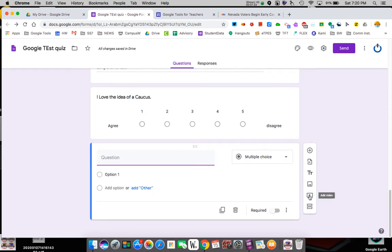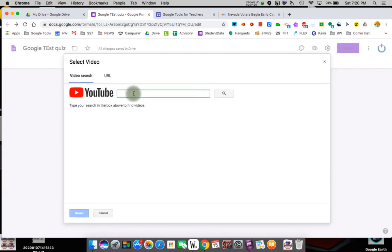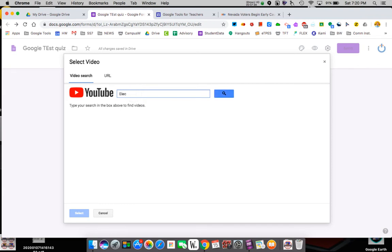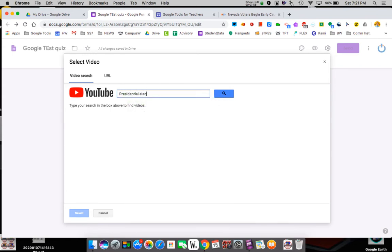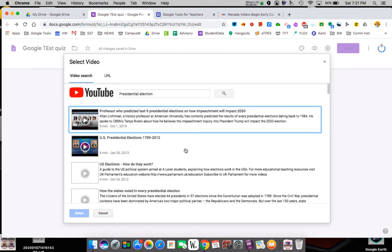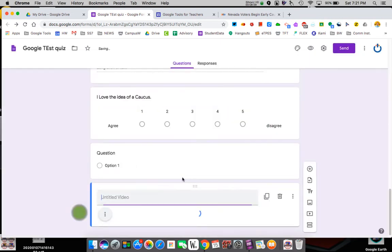I'm going to add this. Do you know what this is? It's a video. So I'm going to add a YouTube on the electoral. Presidential election. I think I can do that. So we'll see what it finds. U.S. presidential elections, whatever. How elections work. It's four minutes. I put it in.